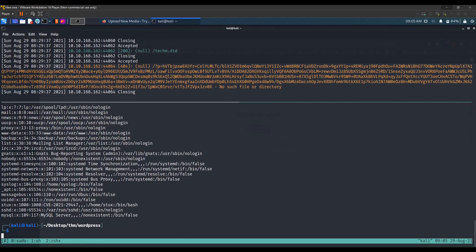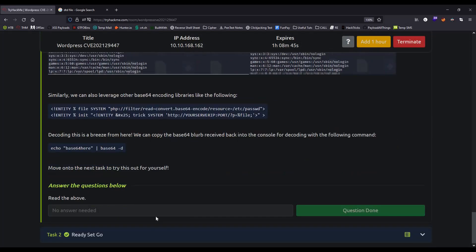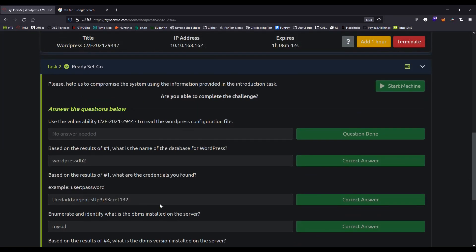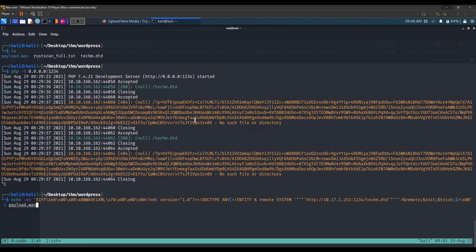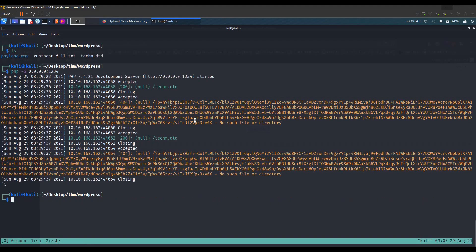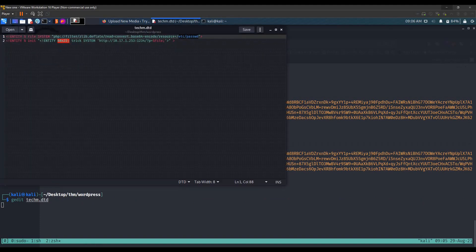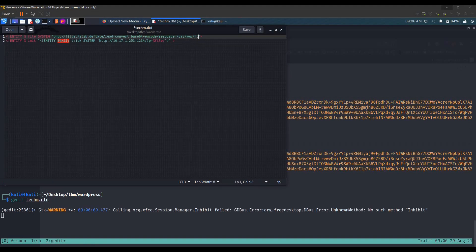The next step is to read the WordPress configuration file — wp-config.php. By default it's located in the WordPress folder. Let's edit the DTD: gedit checkm.dtd and change the path to /var/www/html/wordpress/wp-config.php.